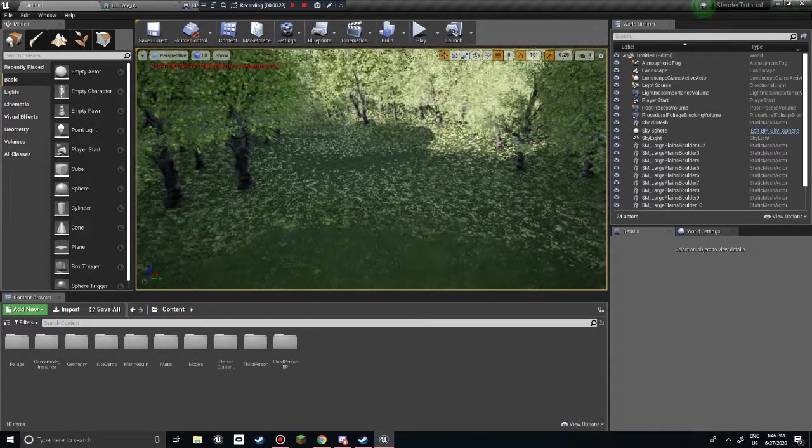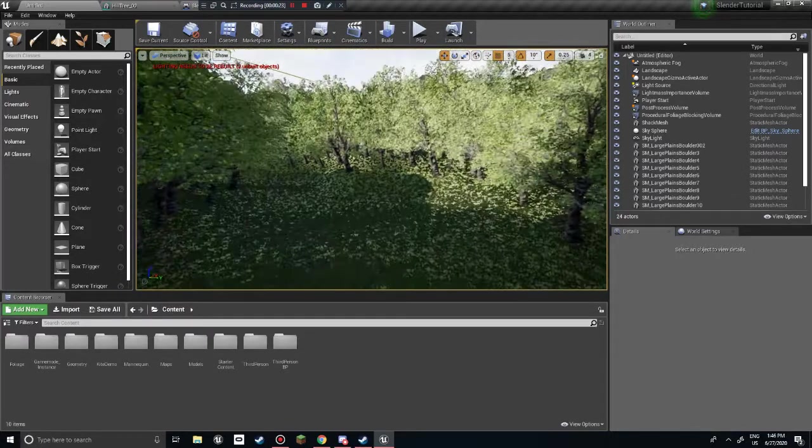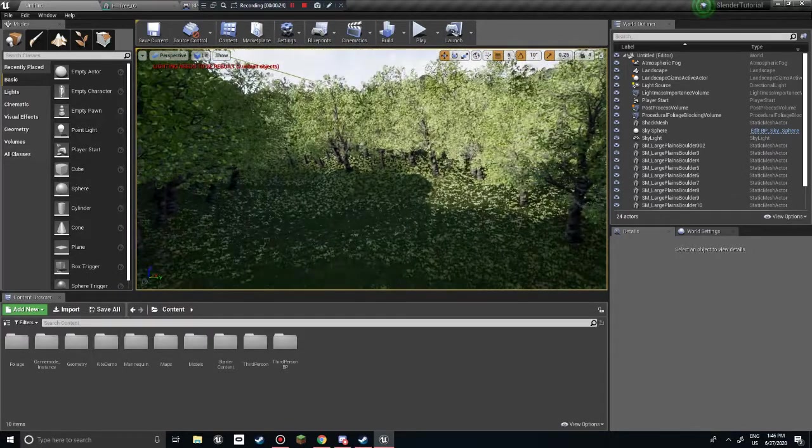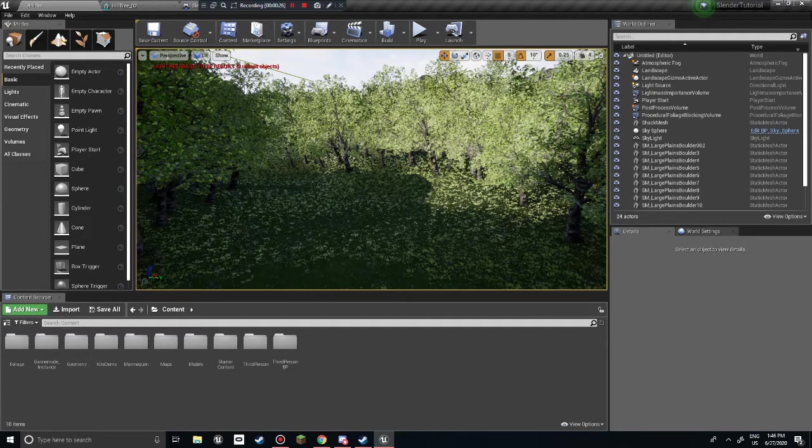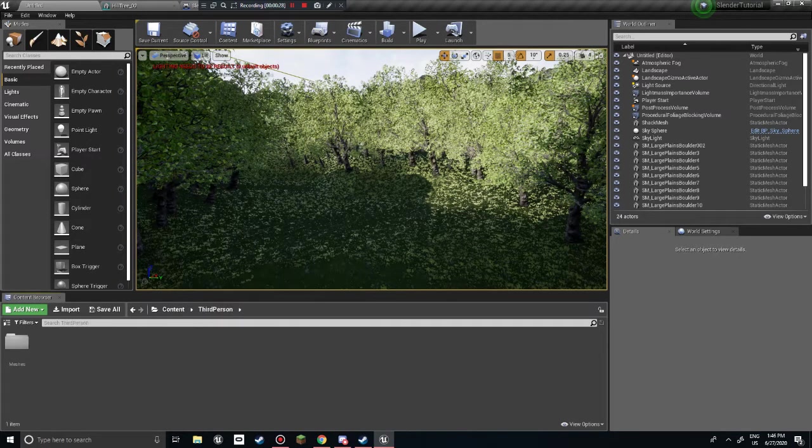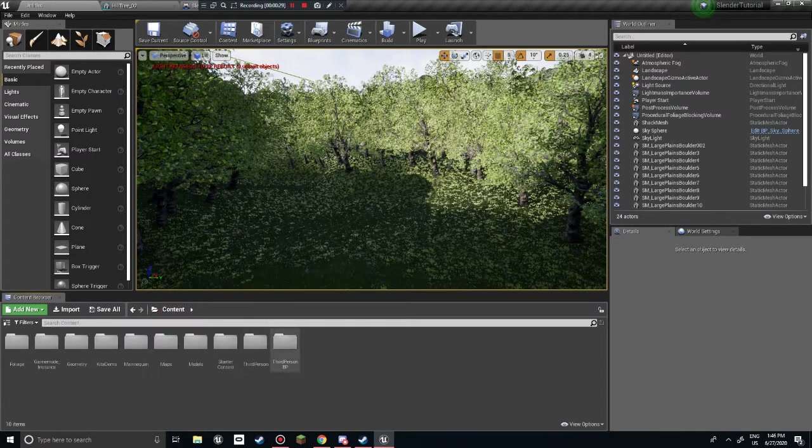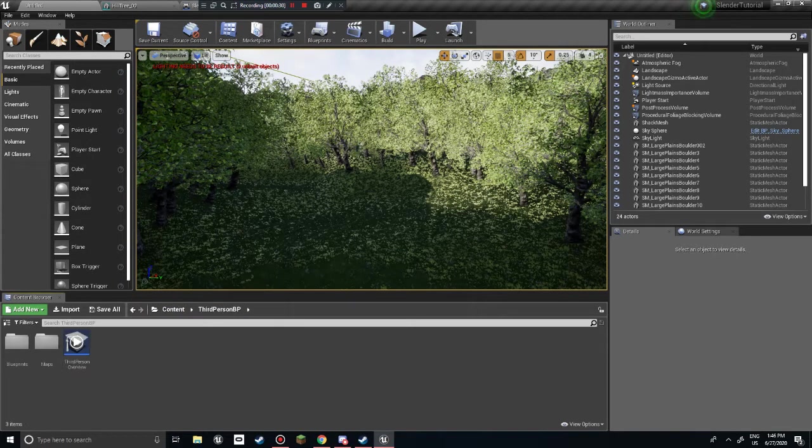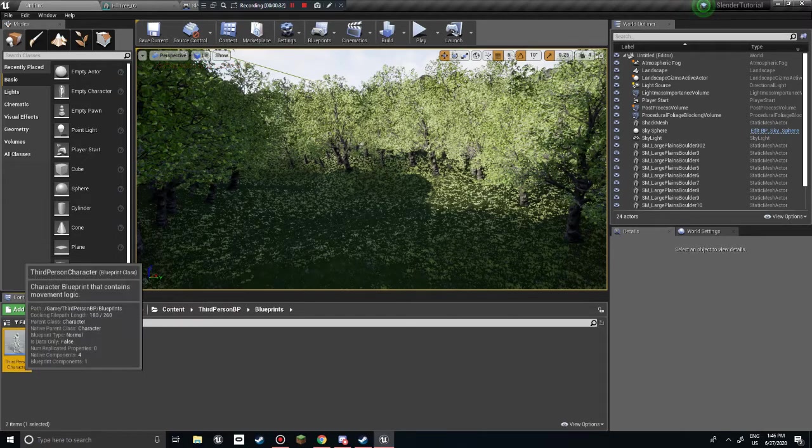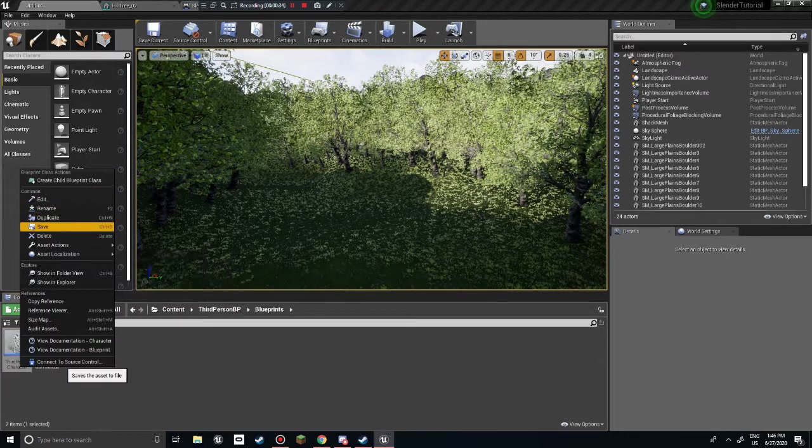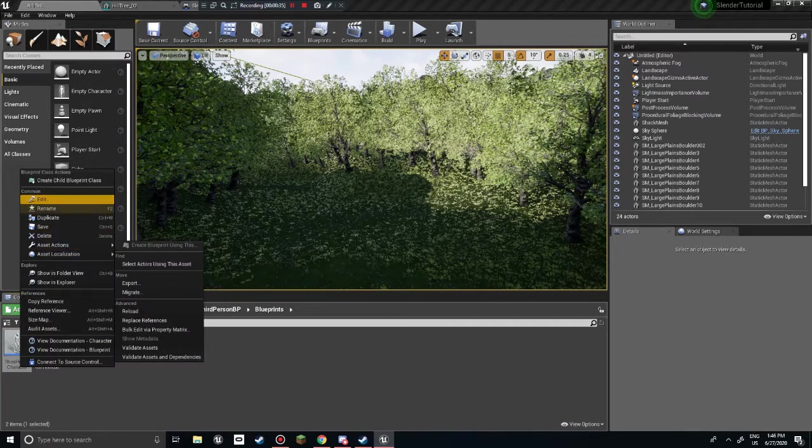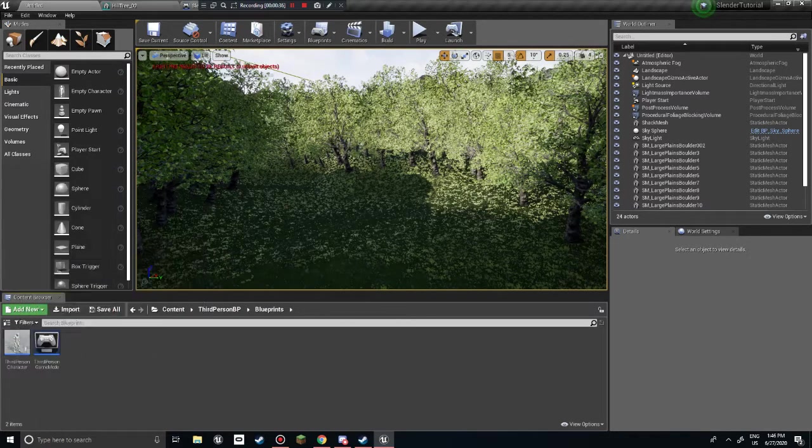So what we're doing today is we're making an enemy. So we need to find third person blueprints. I have a fat hand and we want to duplicate this. Or copy it, whatever copies.